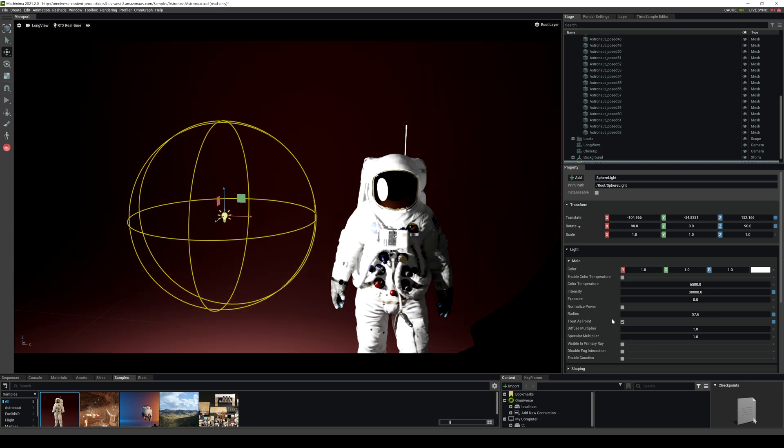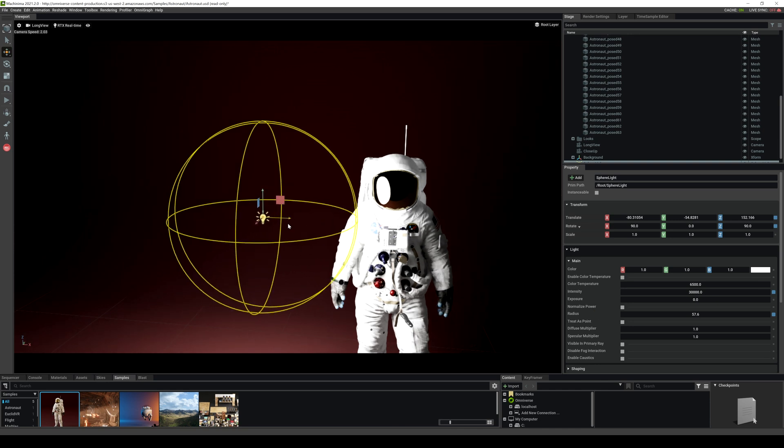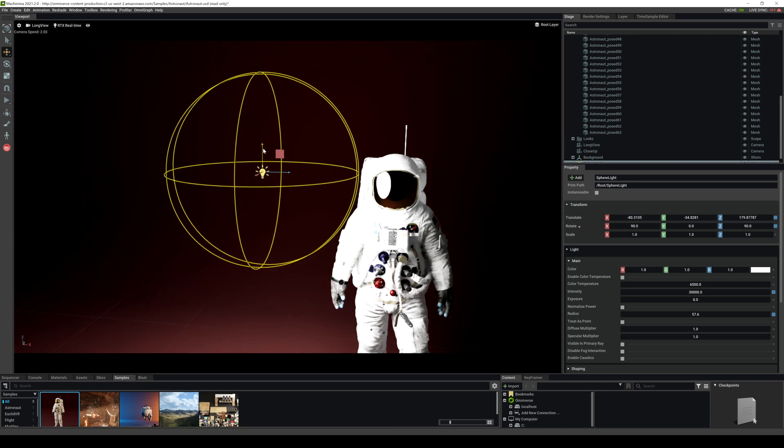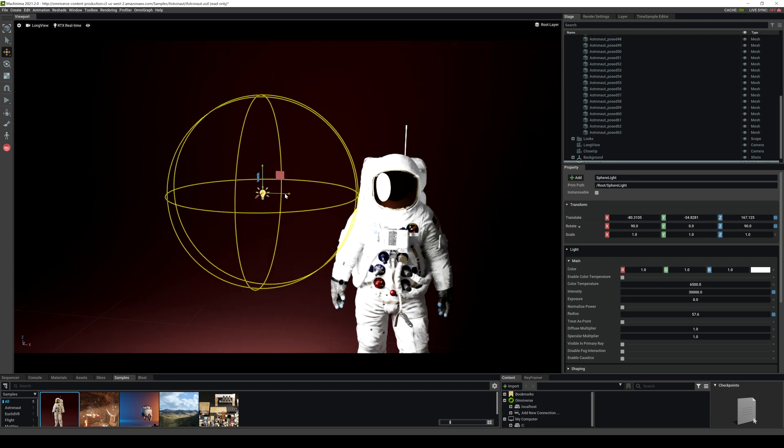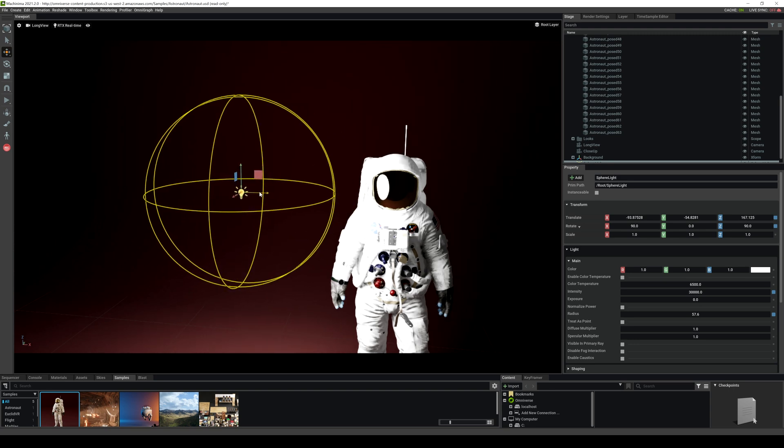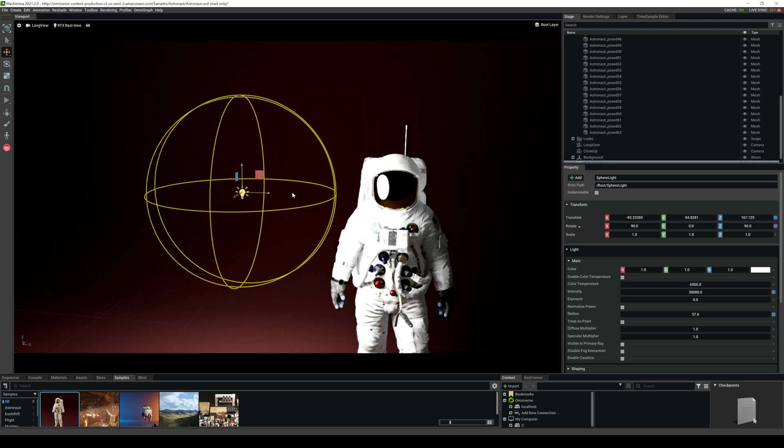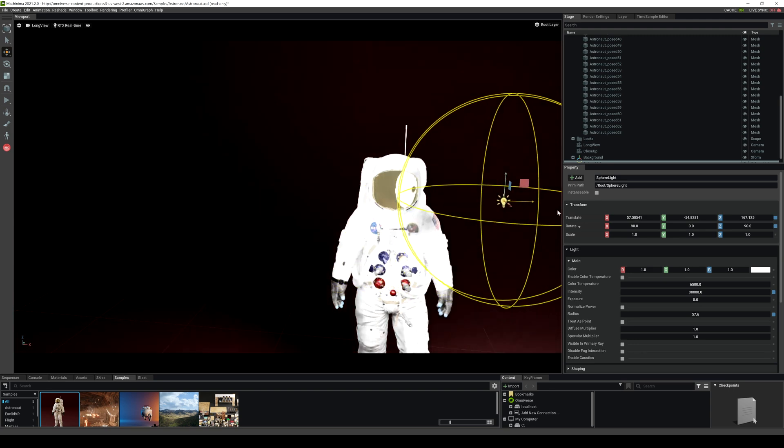That's going to change it to similar to a point light. You do have that option of using and treating it as a point, but if you're trying to do photography or cinematography work, the soft ball look gives you a nice reflection there as well.